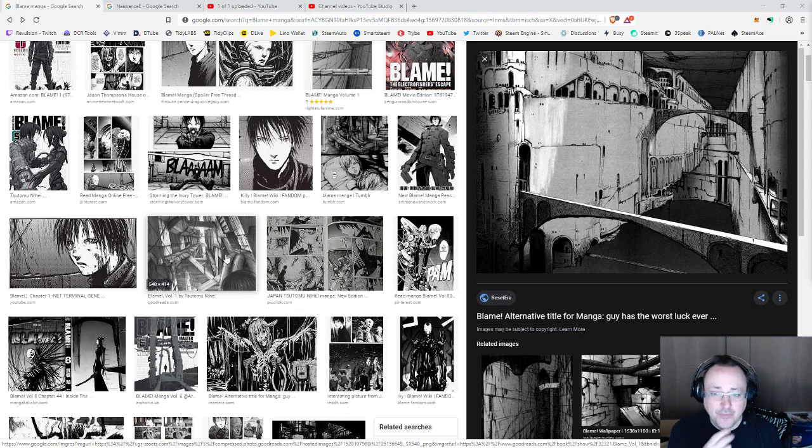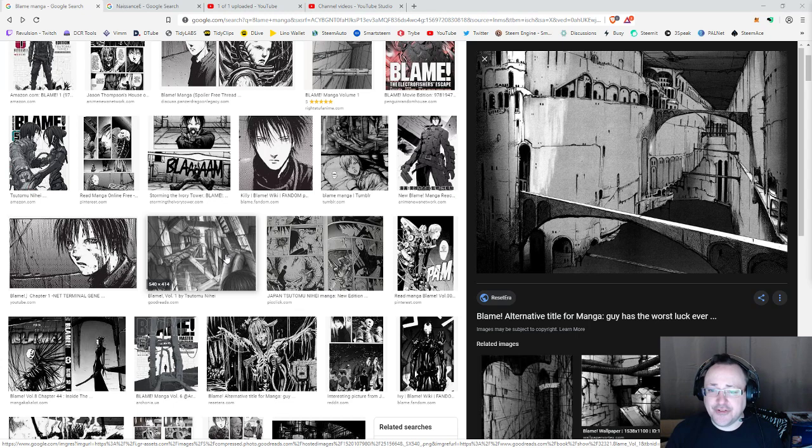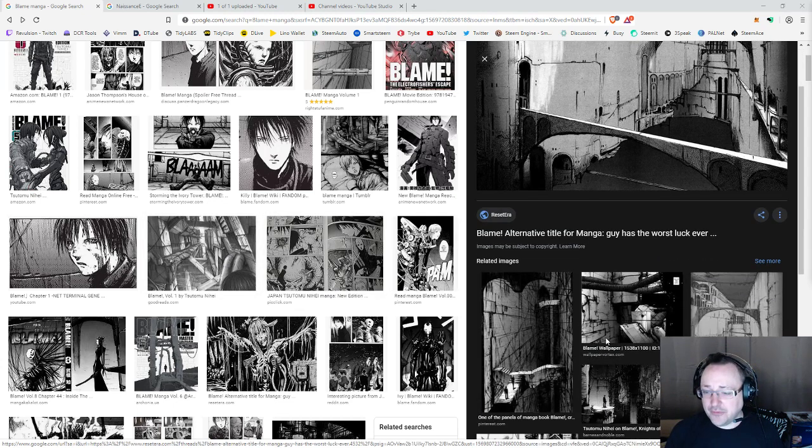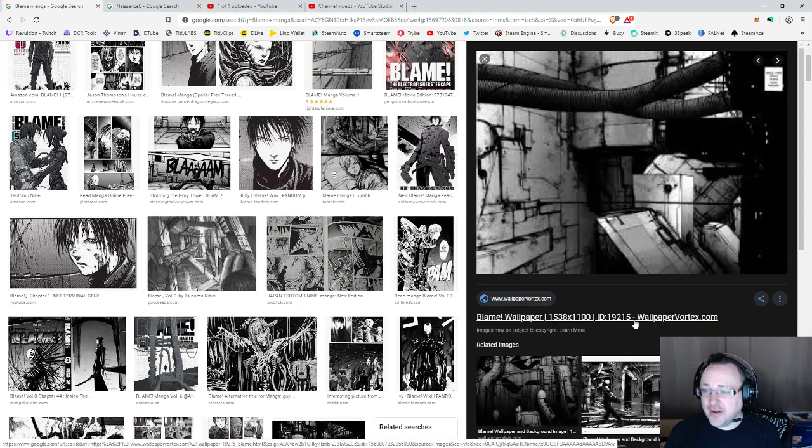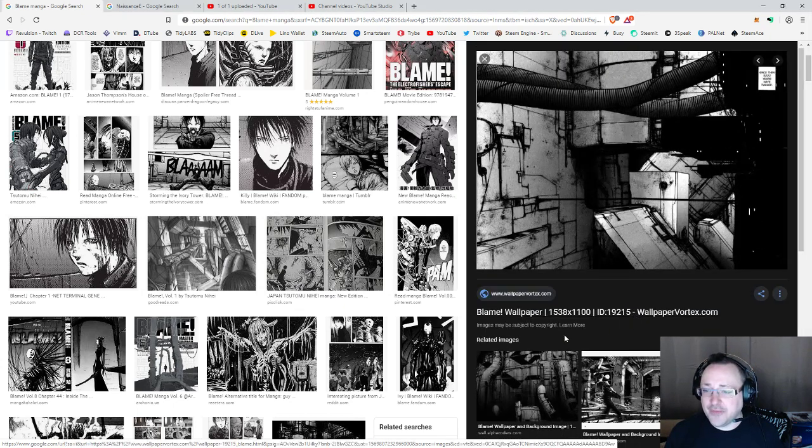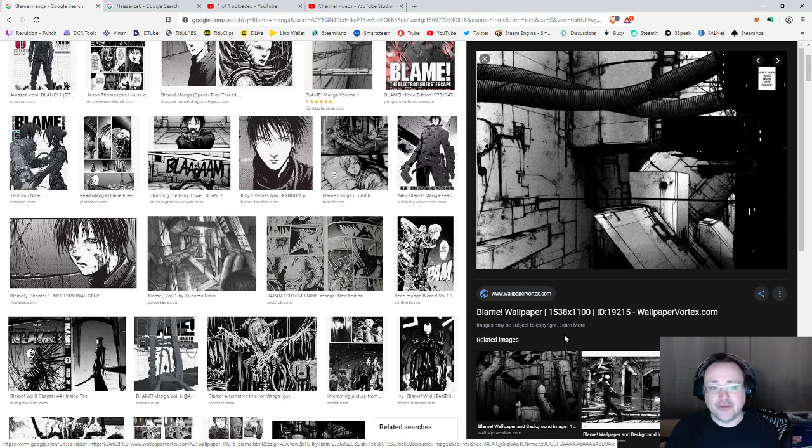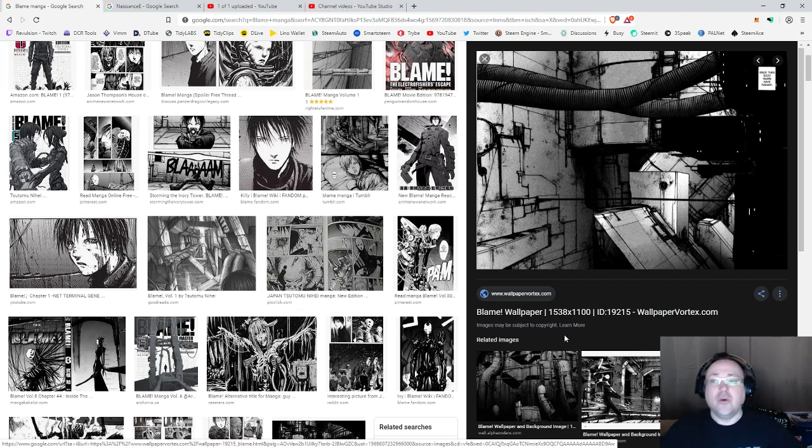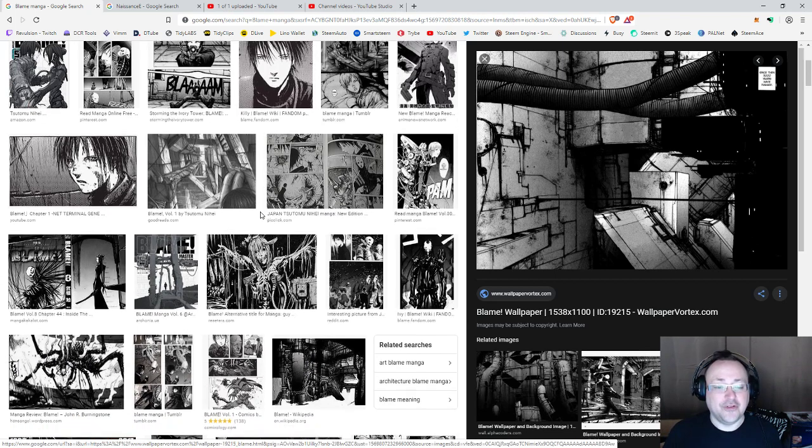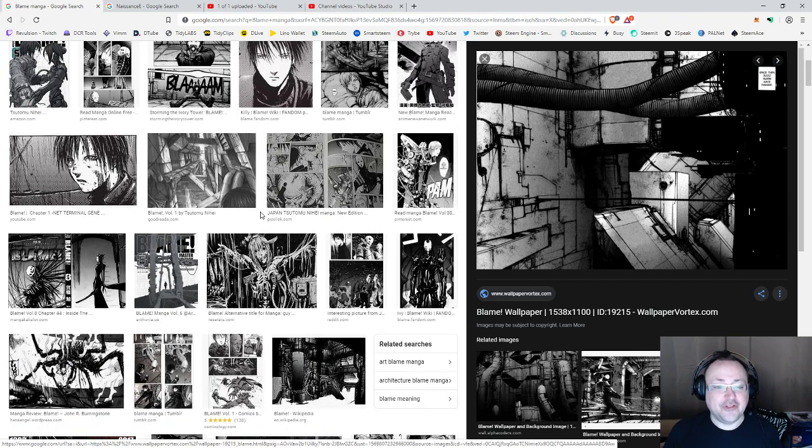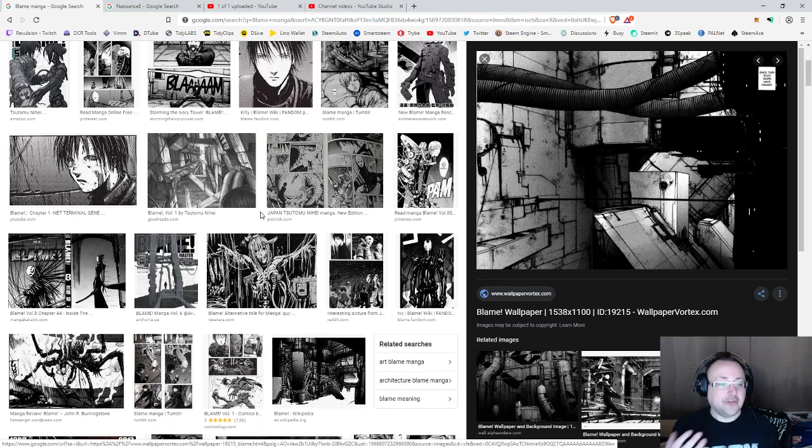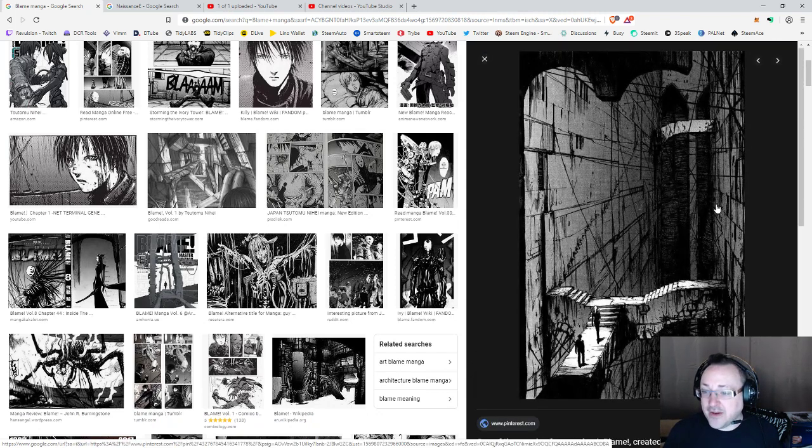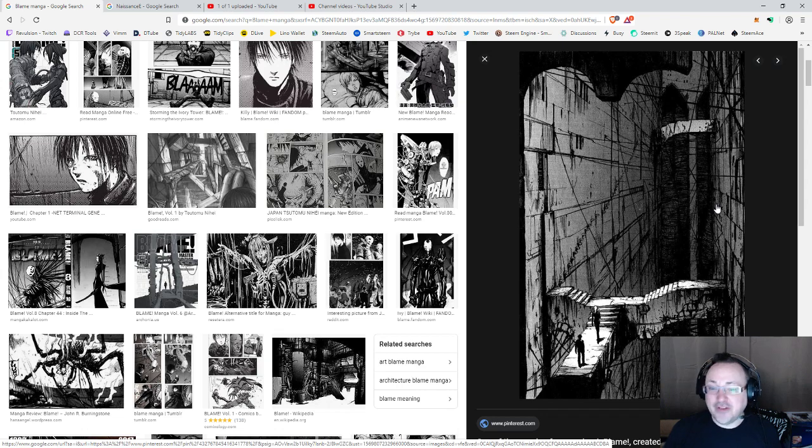Have you ever heard of Blame? Blame has a really insane world. It's sort of built around this idea that it's being infinitely built by these constructors and nobody really knows how to turn them off, so they just kept going and going and going.